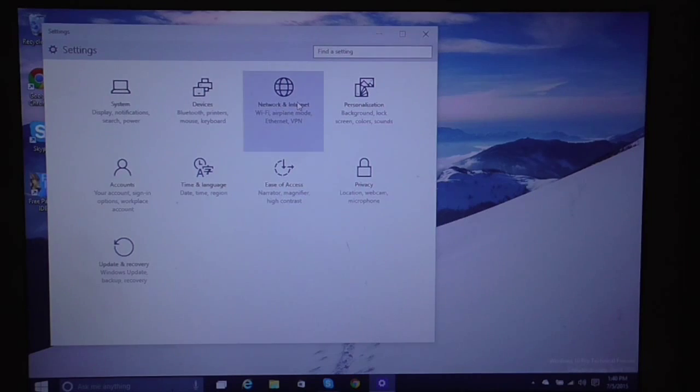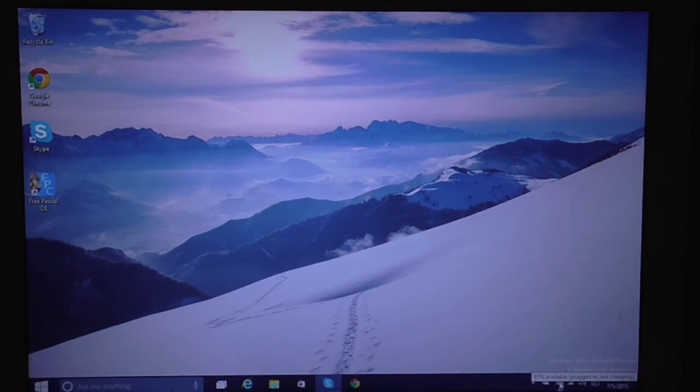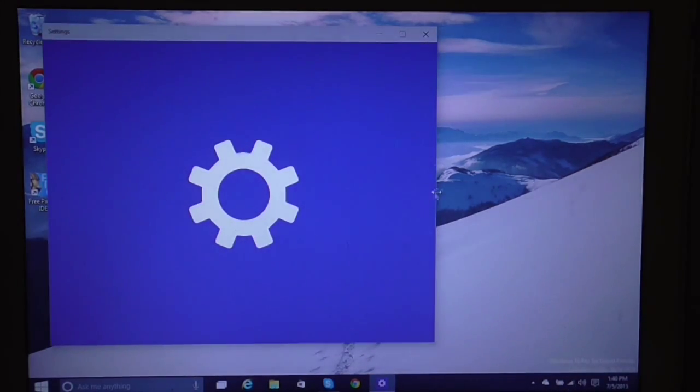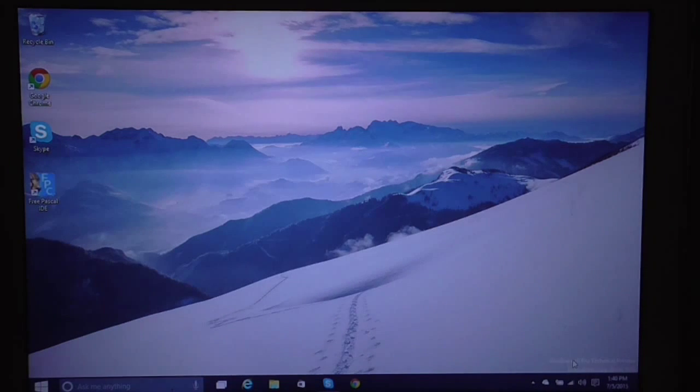And even network and internet. Yeah, and also the battery here. And here you can just select a network.